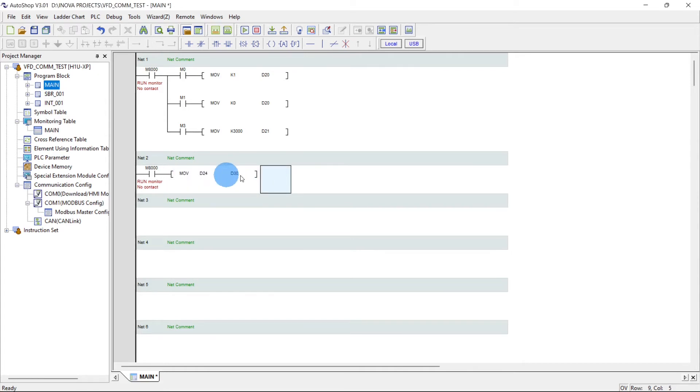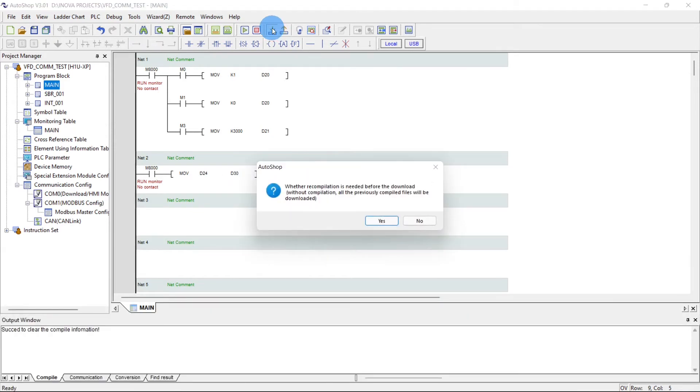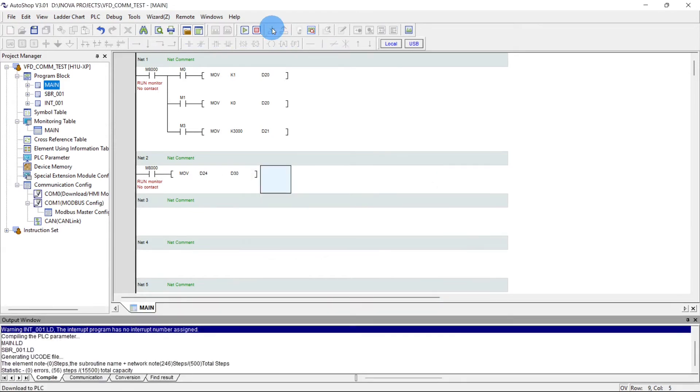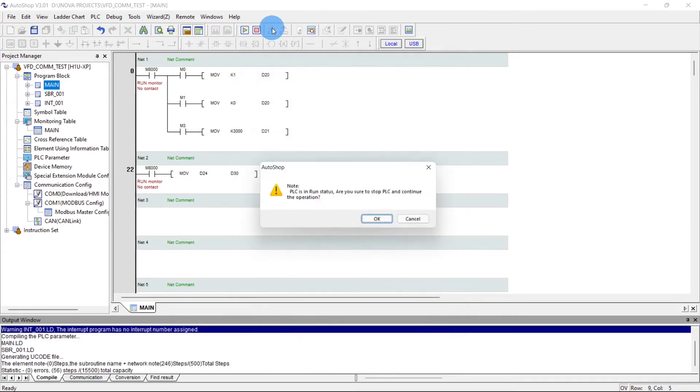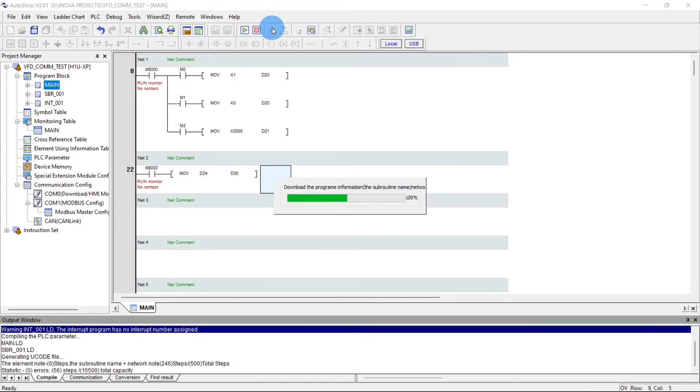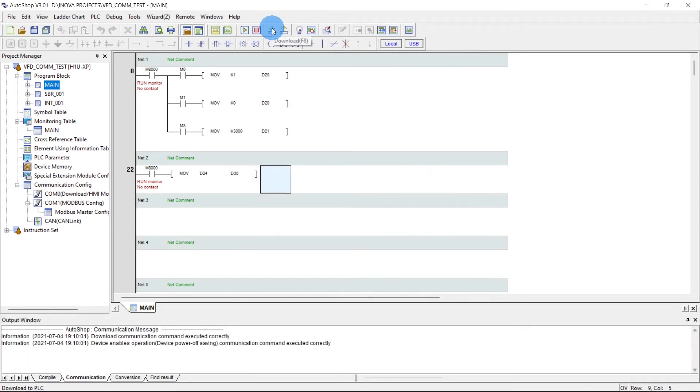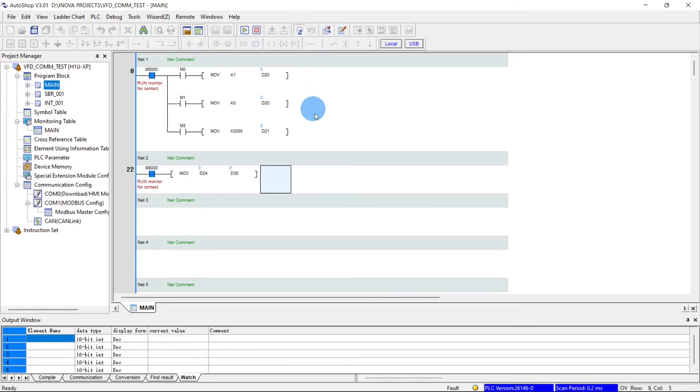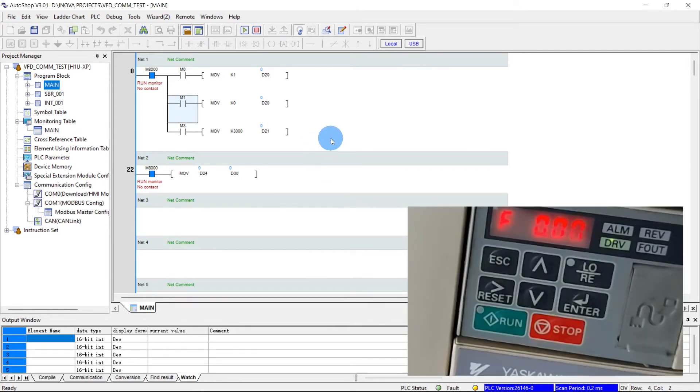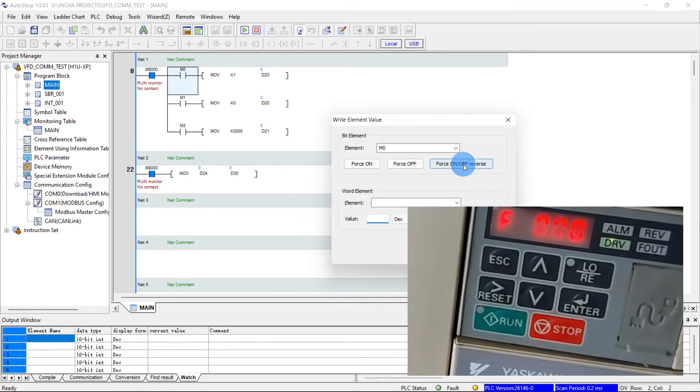Now write the program. Power on the VFD. Now monitoring. Now I will run the drive so the value has moved and the drive is in run. See the green LED blinking.